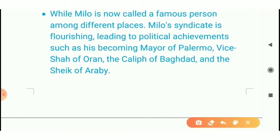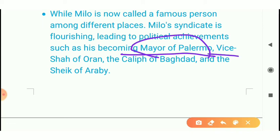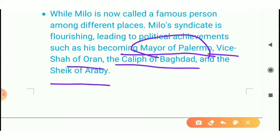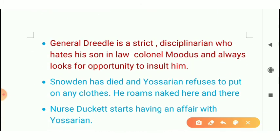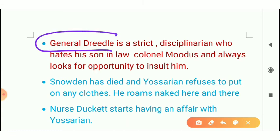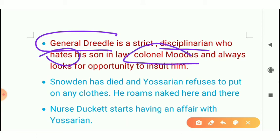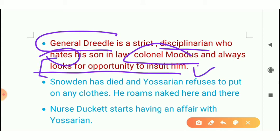The people who are in the black market are running their business. All of them are named Mayor of Parliament, Vice of Oran, Khalif of Baghdad, and Sheikh of Araby — in this way their names were made. After that, there is a new general called General Dreedle, who is very strict and disciplined, but he hates the colonel murderers because of his son-in-law.